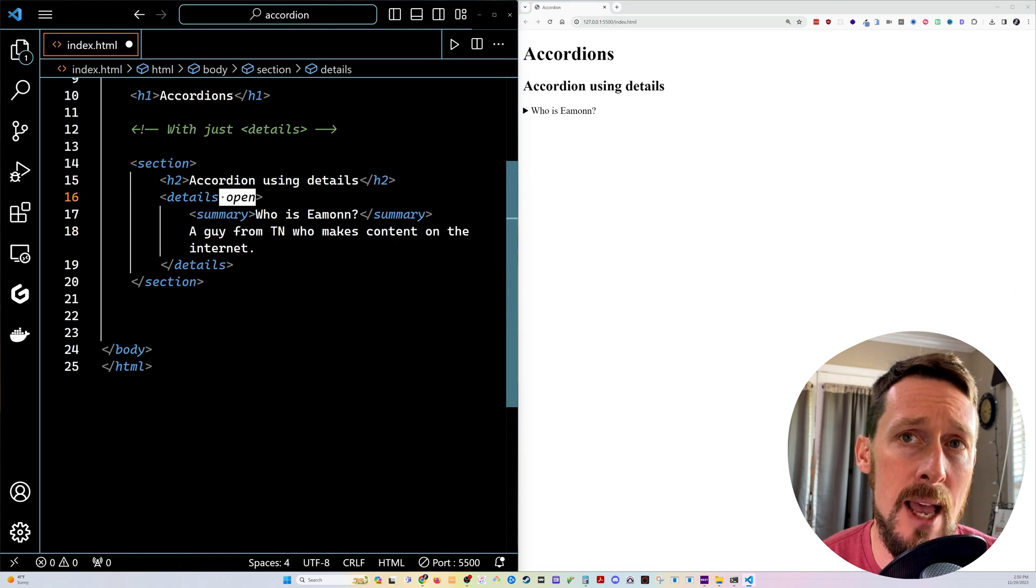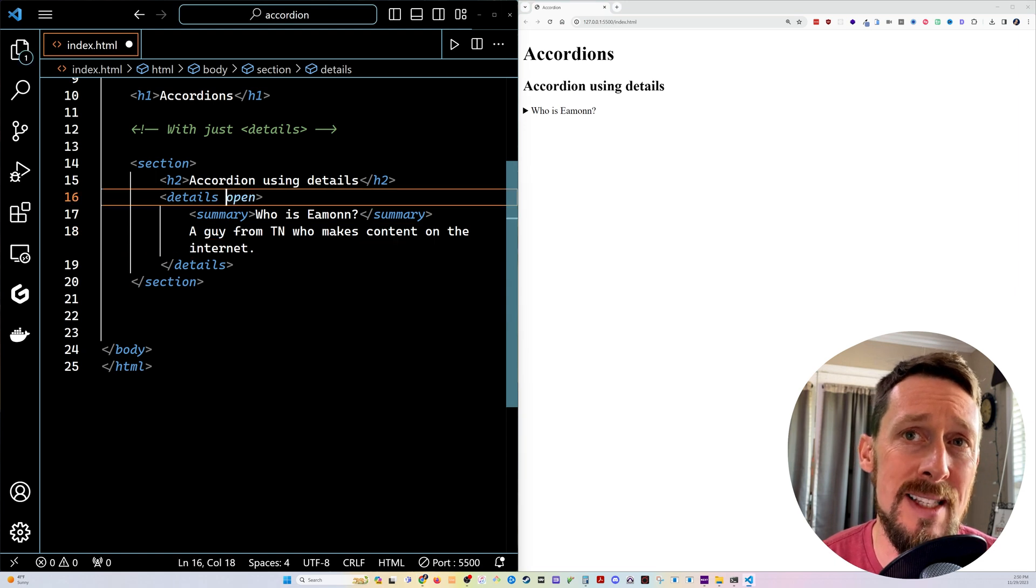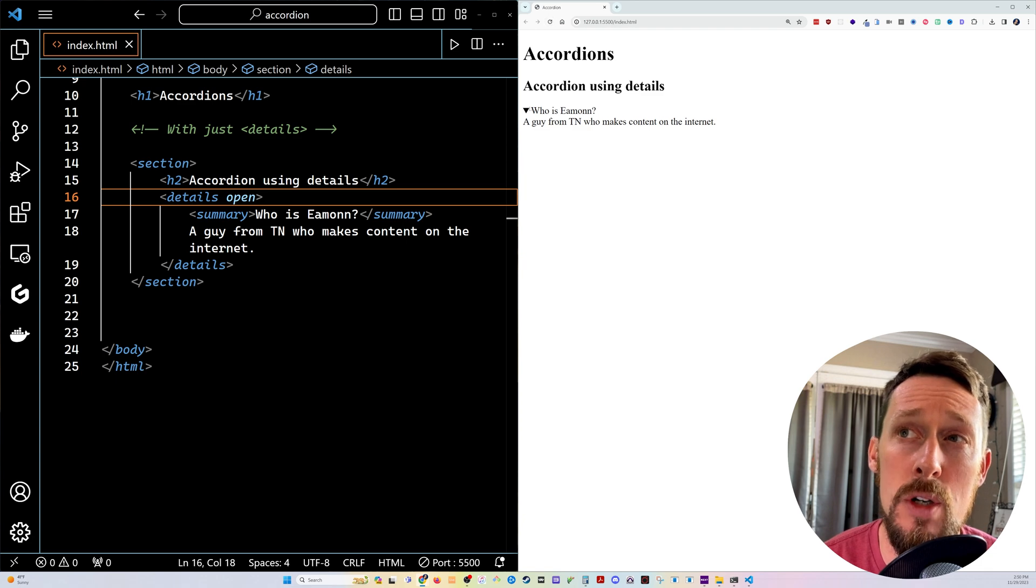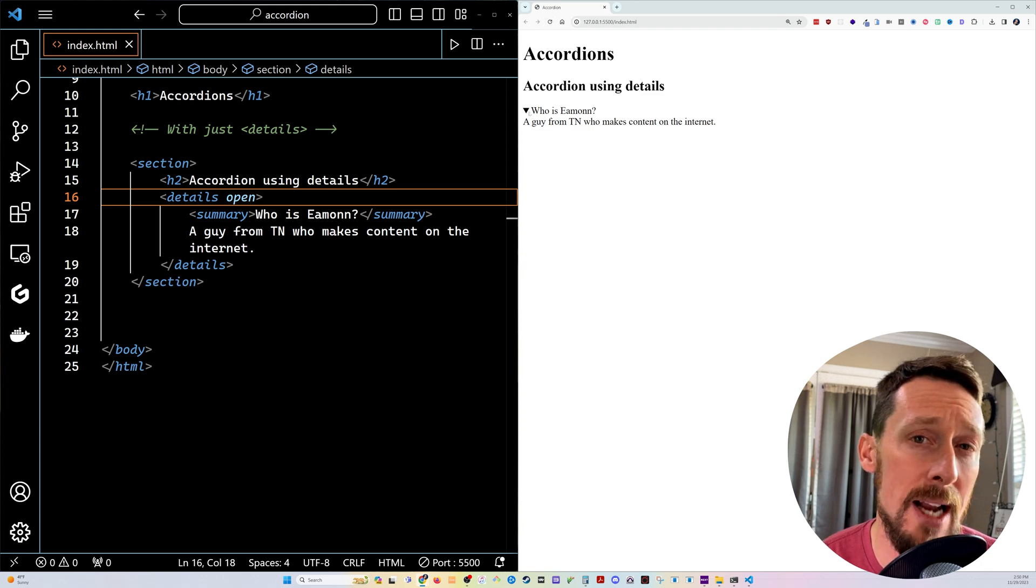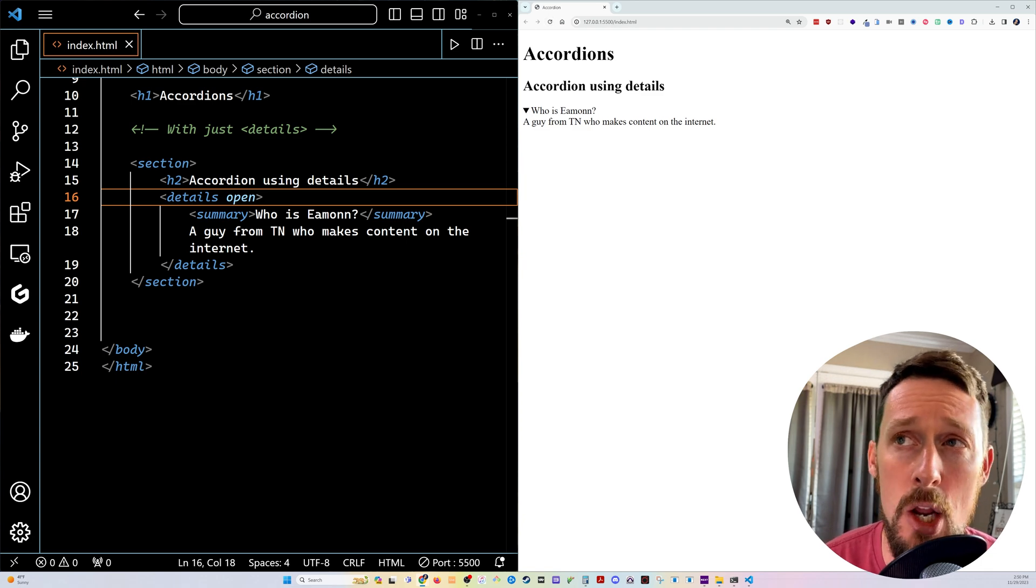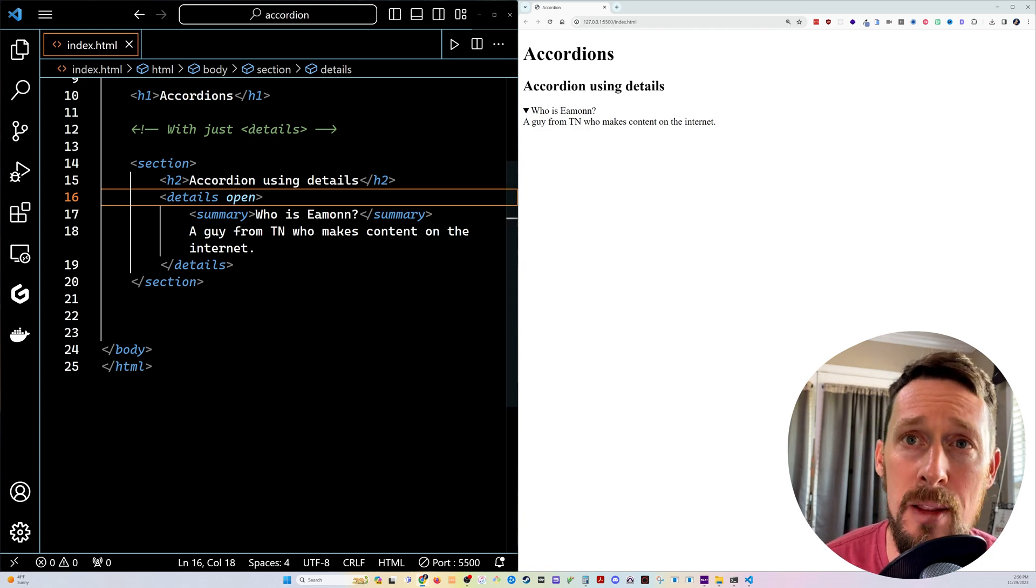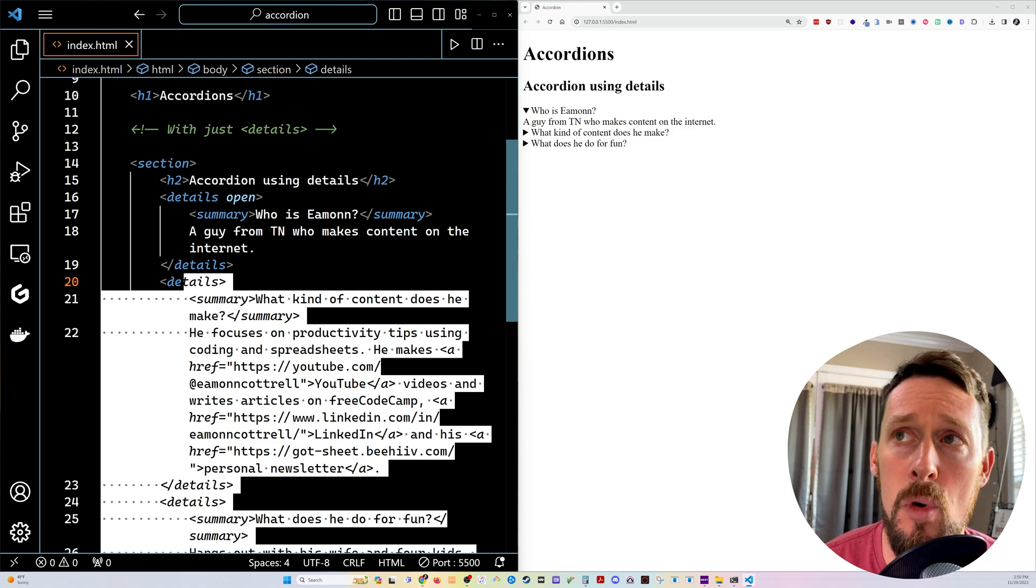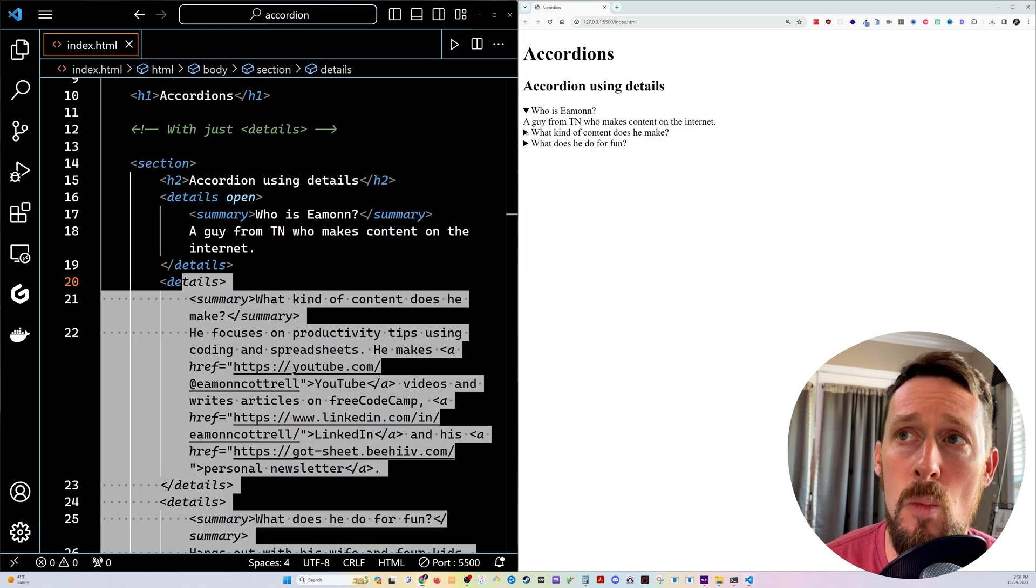Let's add an open tag though. Save this. Now when I page reload, the first one will actually remain open out of the gate.